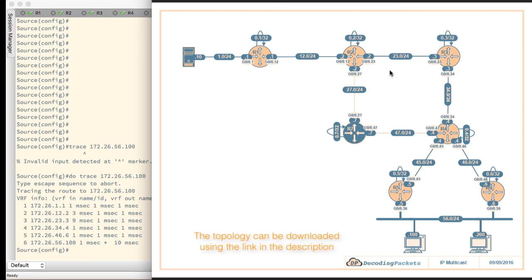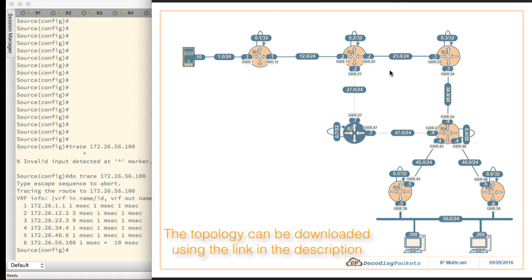This topology in front of you would be used for the vast majority of the demos, about 90 percent. There may be one or two things like inter-AS multicast which this topology itself is inadequate for, but for most other things we will be using this topology.